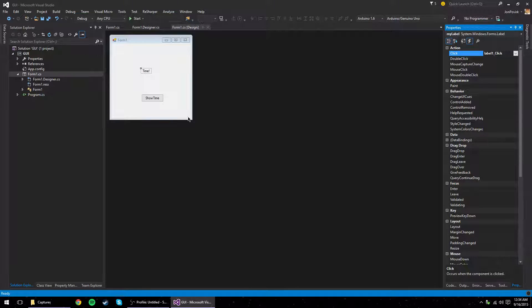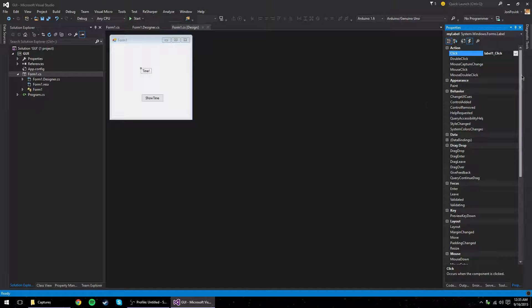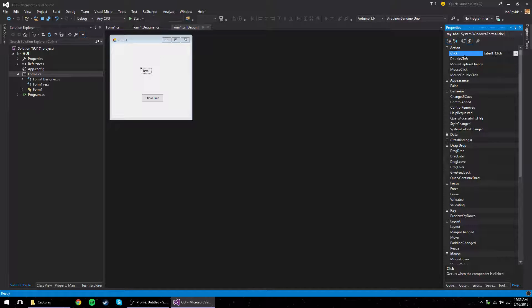So really don't worry too much about that. Basically, whenever you raise an event, it'll call a method. In fact, I think it does it synchronously. So it's not even like it's multi-threaded magic or anything like that. I don't think.